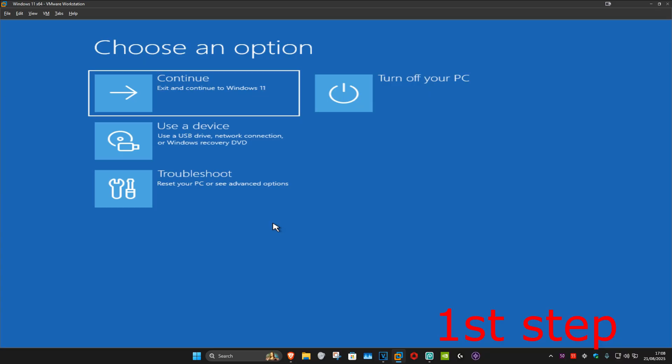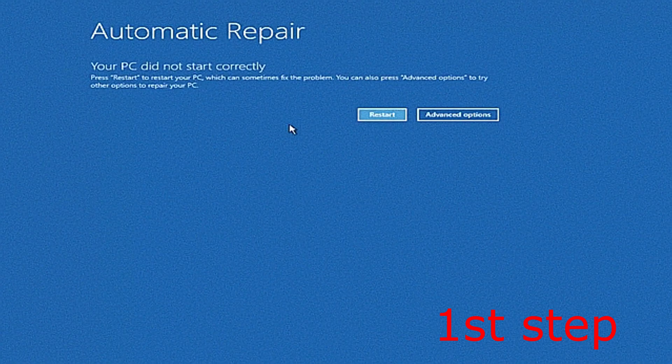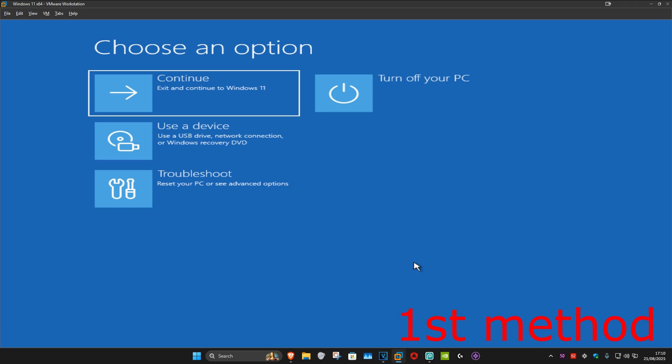it will take you into this screen. It's going to say that your PC did not start correctly. You're going to click on advanced options. Now once you're here, I'm going to show you two methods on how we can fix this problem.